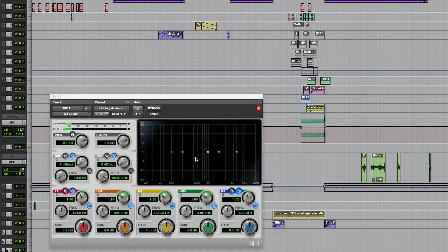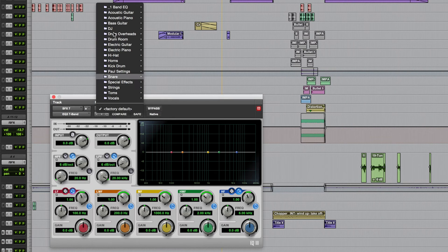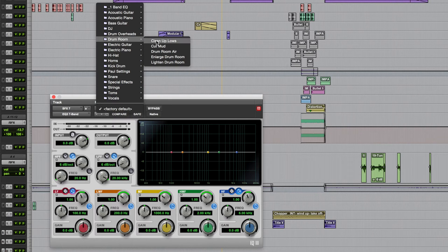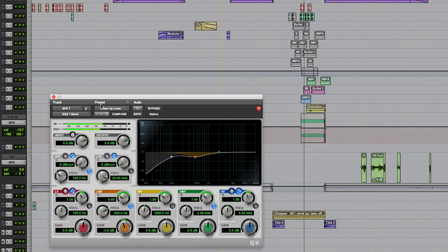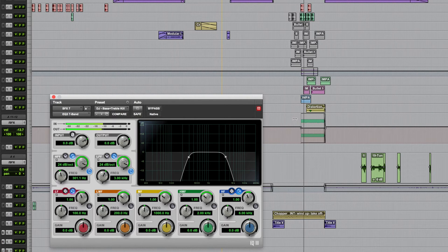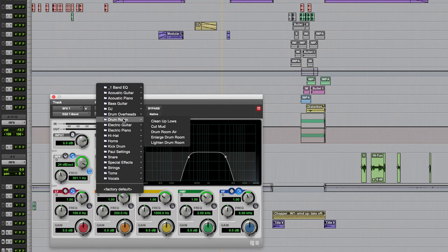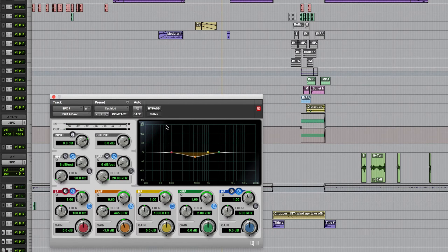Usually when you first instantiate a plug-in the settings will be flat, but you can choose from a variety of presets installed with the system by going to the librarian menu. You can see we have a variety of suggested settings for various different purposes. There are subcategories and you can click on any of them and it will open that particular preset.